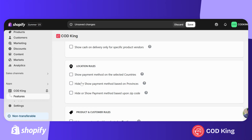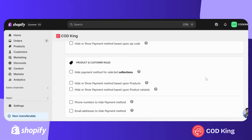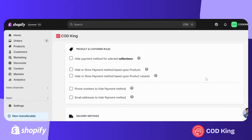Similarly, you can set rules based on provinces and zip codes, either enabling or restricting COD for certain areas. Next are the product and customer-based rules. You can hide the COD payment method for specific collections, and choose to show or hide it for individual products or even specific product variants.